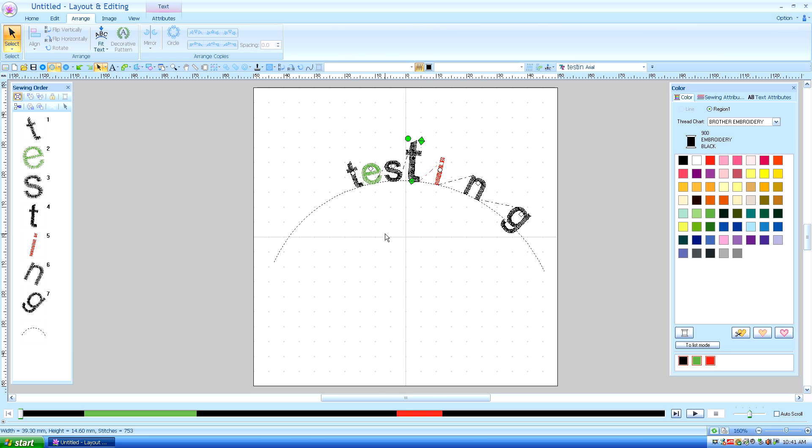So that is how you fit the text to a basic path. In the next lesson, I'm going to show you what we can do with it on a circle.